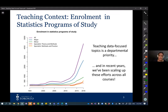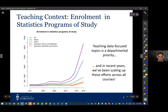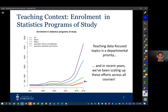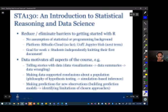Our department has seen a lot of growth over the past ten years, so teaching data-focused topics is a really important priority. Over the past several years, especially recently, that has been something we've had to do increasingly at scale, which is exciting but also challenging. The programs in question have grown quite a bit — the fourth year course and all students who want to major in our programs — so demand has increased tremendously.